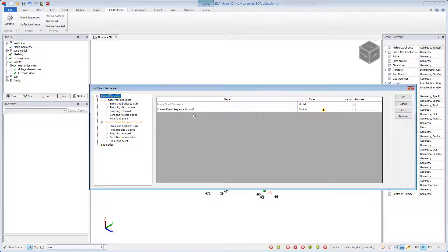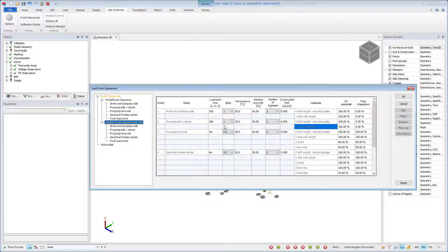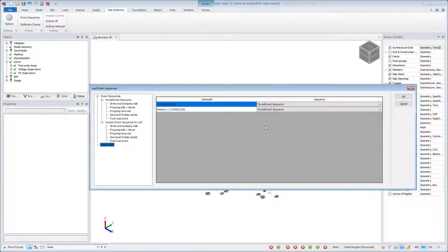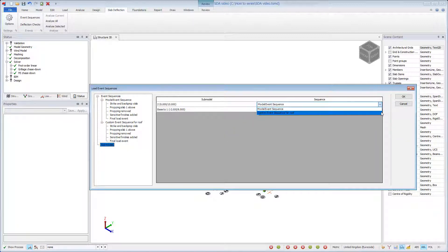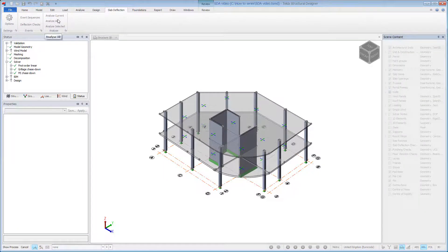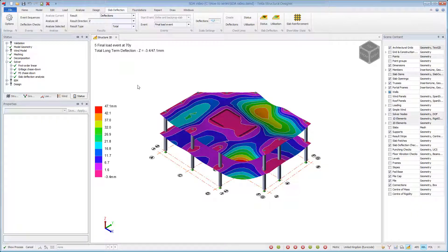A custom event sequence for the roof has been created as it is not subjected to any propping loads. These slab event sequences are applied to the respective slab sub-model. You can choose to analyze all, a current, or selected slab. Analysis is amazingly quick, allowing value engineering to be performed since everything is managed within one model.